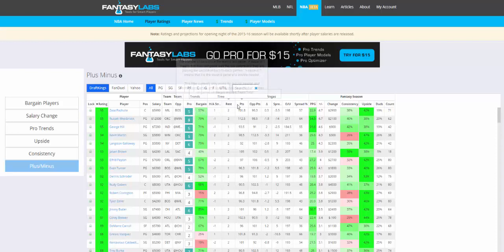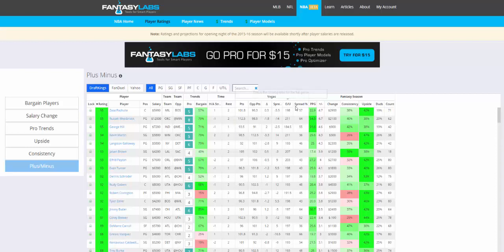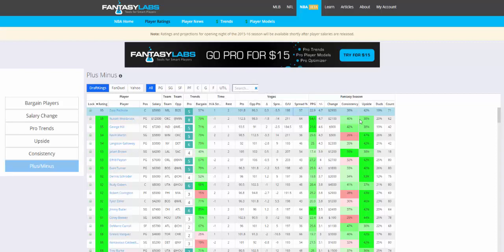You can look at all the other data we have in addition to pro trends and bargain rating: how many games in a row a player has been at home or on the road, their rest, a bunch of Vegas information, where public betting is coming in — so 57 percent of bets in this game were on Milwaukee — over/under, spread, implied points, and then some fantasy DFS-specific information as well. Definitely check it out. If you like this, I would definitely recommend checking out the pro subscription because we have a lot more data, you get to play with it in trends, then build your own models and create lineups in player models.